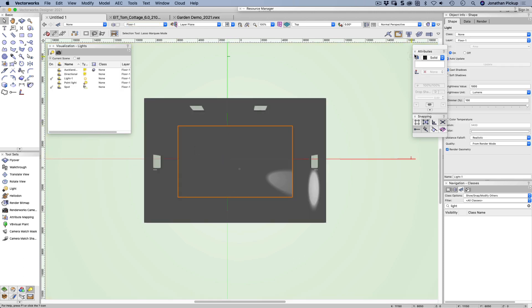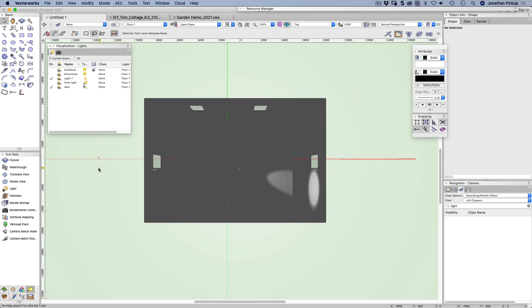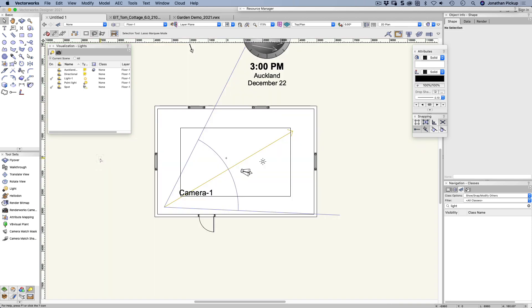Okay, so let's exit that. And let's go back to our camera. So I'm going to go back to a top plan view, turn my roof back on.